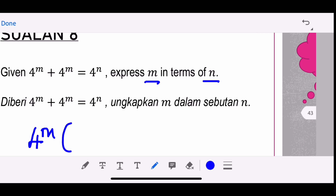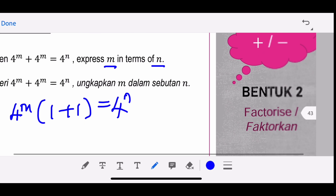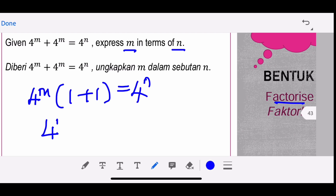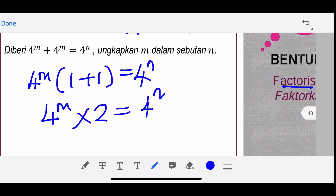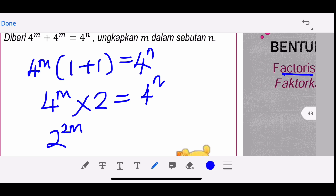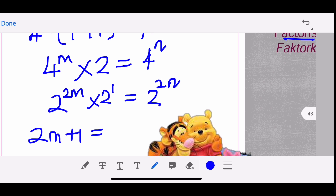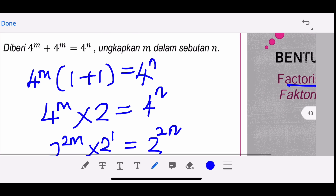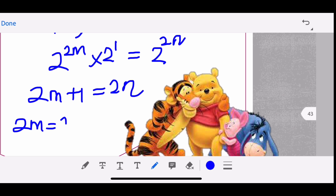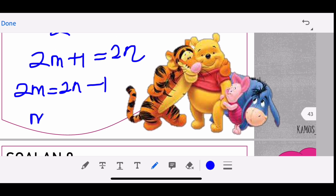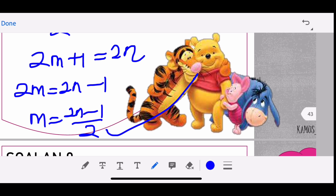For the next question: 4^m + 4^m = 4^n. Factorize because there is a plus: 4^m(1 + 1) = 4^n, so 2 × 4^m = 4^n. Writing in base 2: 2 × 2^(2m) = 2^(2n), which gives 2^(2m+1) = 2^(2n), so 2m + 1 = 2n. Solving for m: m = (2n − 1) / 2. That is m in terms of n.